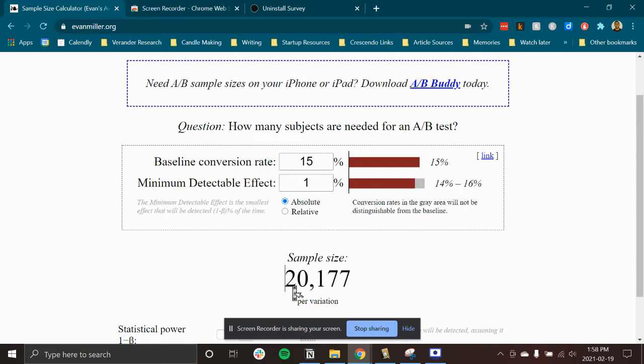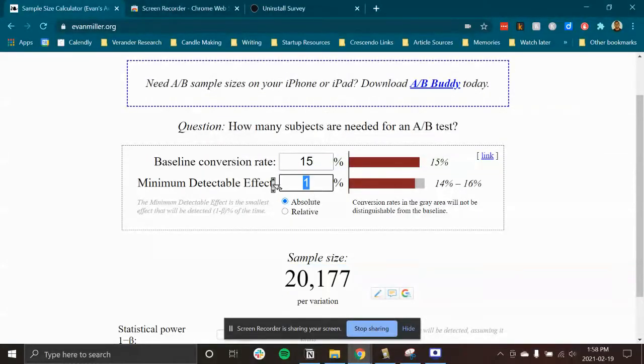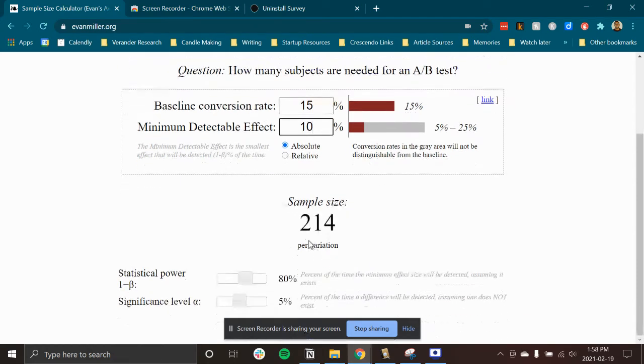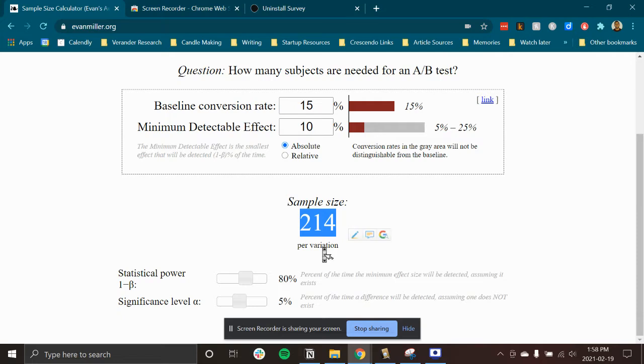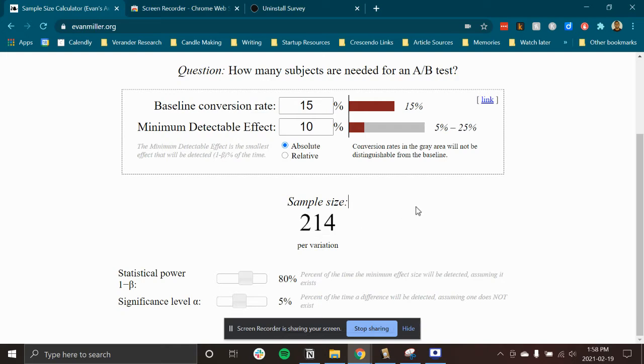The lower it is, the higher the sample size I need. So I want to see a 10% increase in our baseline conversion rate with my experiments. So I'm going to need a sample size of 214 per variation. So I'll need one for the control group and I'll need one for the actual experiment group.